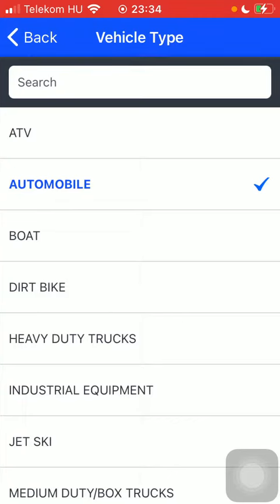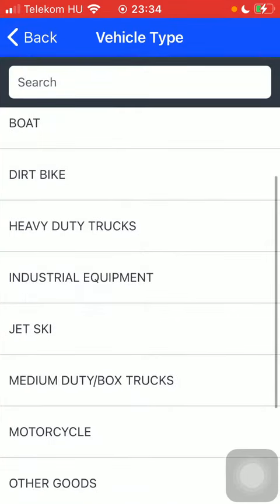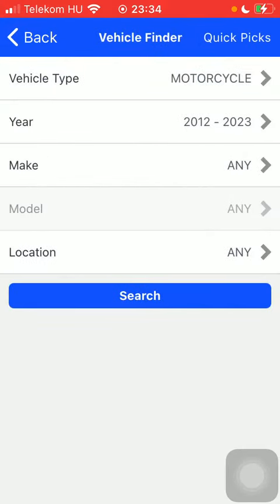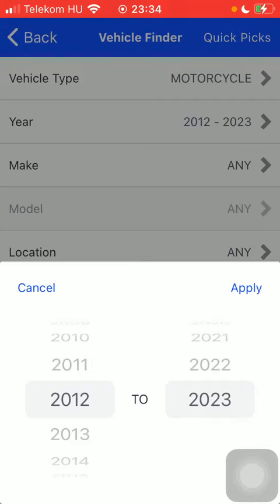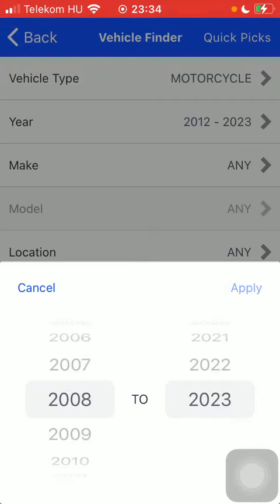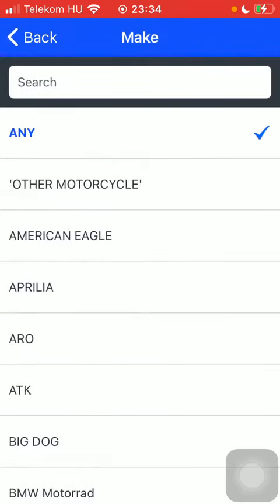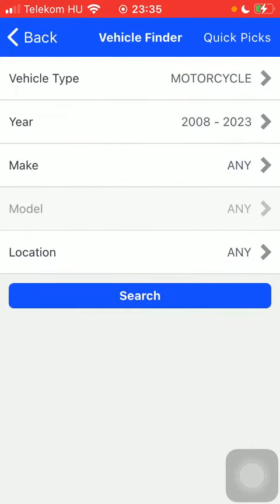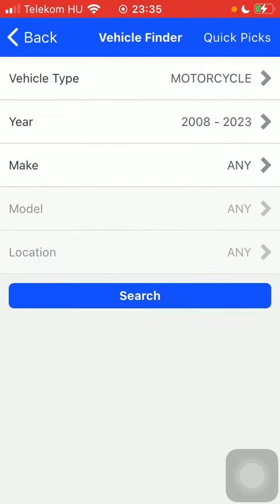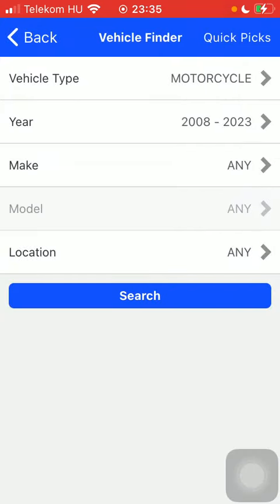Type in the vehicle type. Select the year. Tap on Make and select it. Tap on the model and the location can be selected too. Then after adding these filters and this information, click on the search button down below.